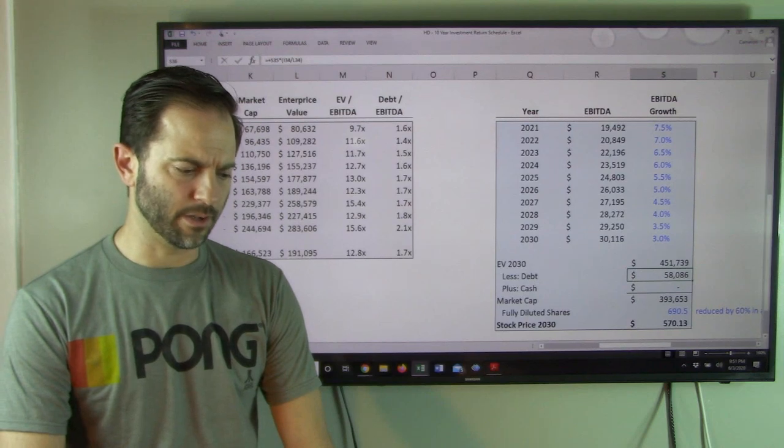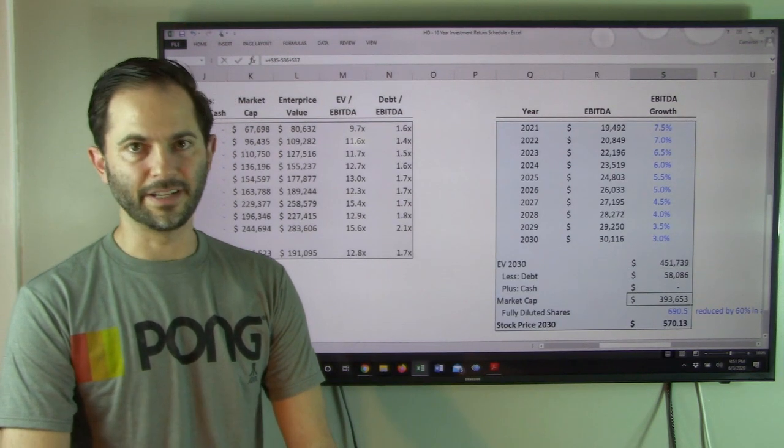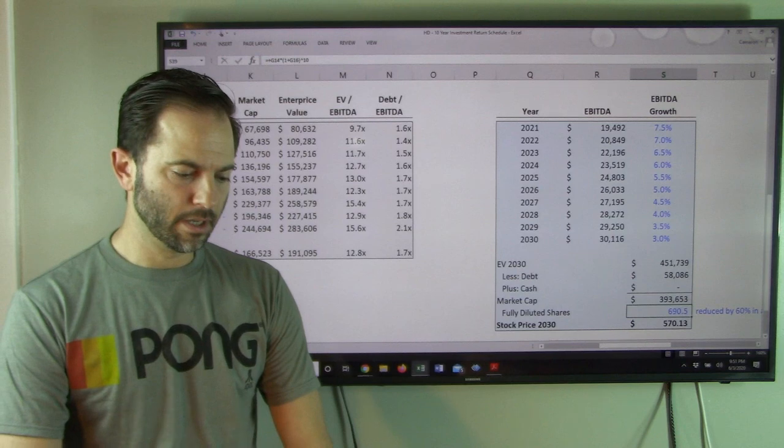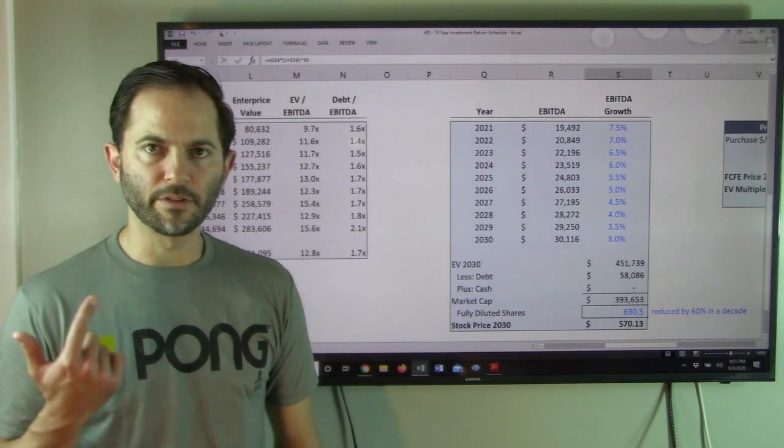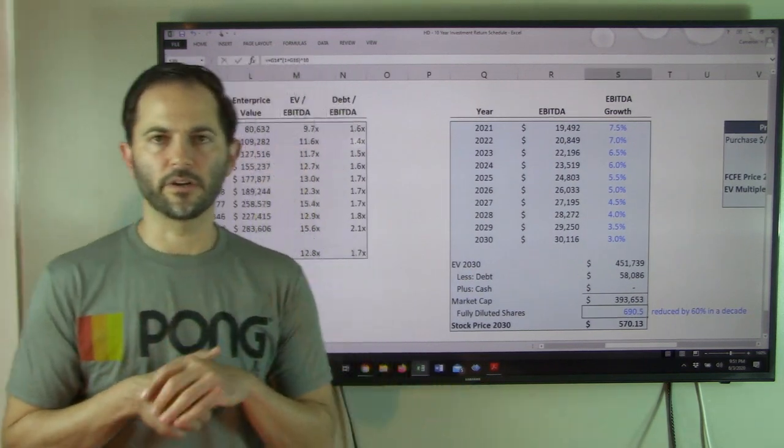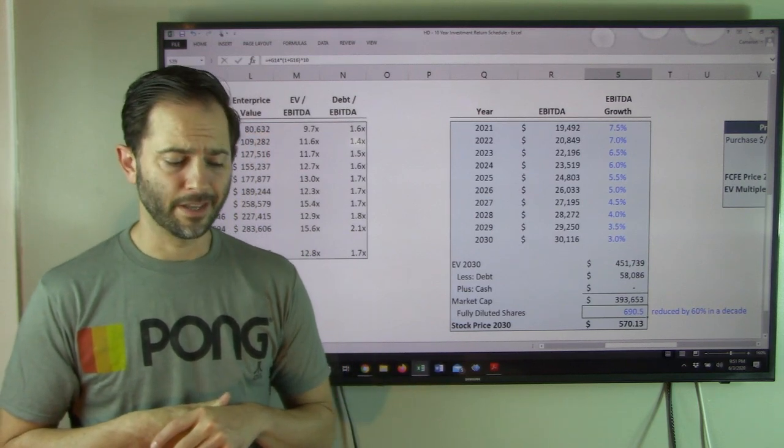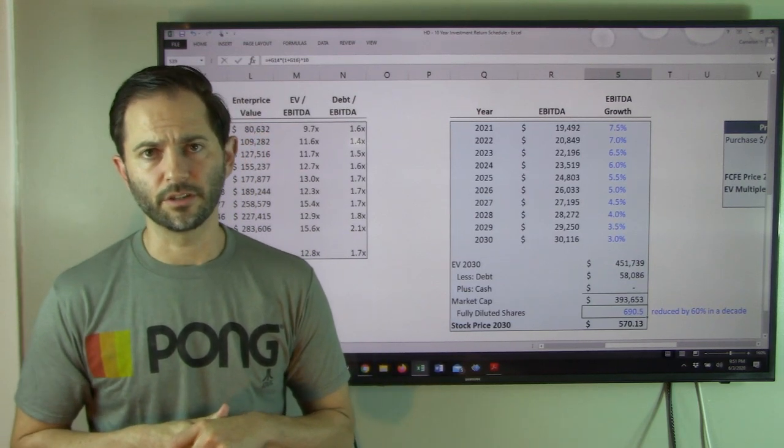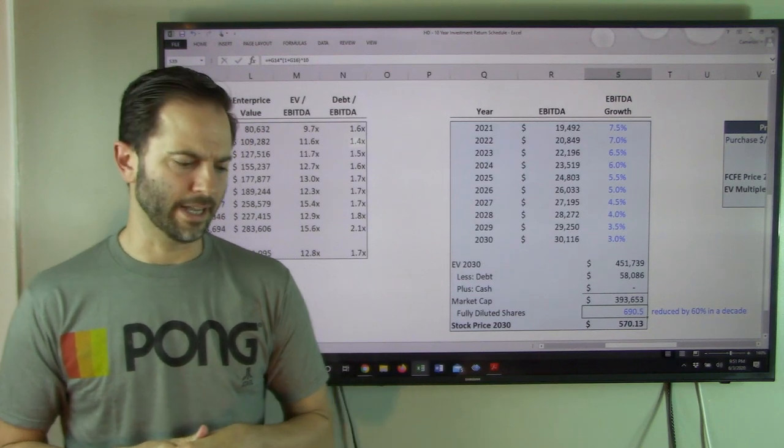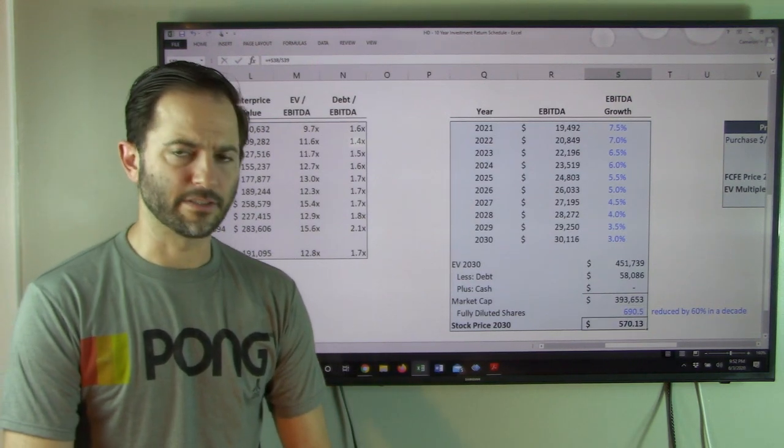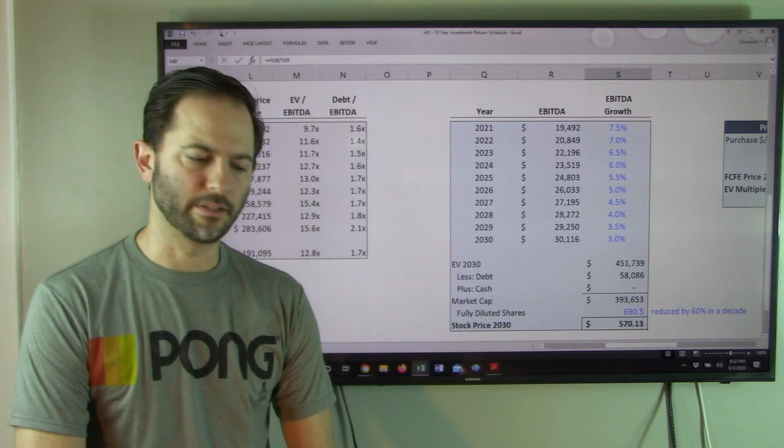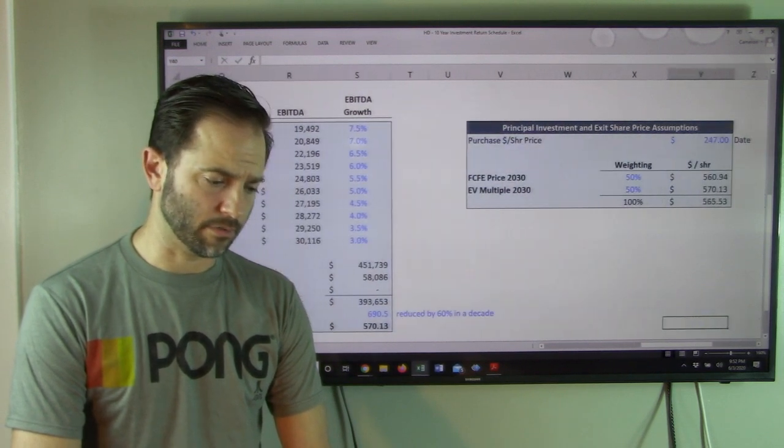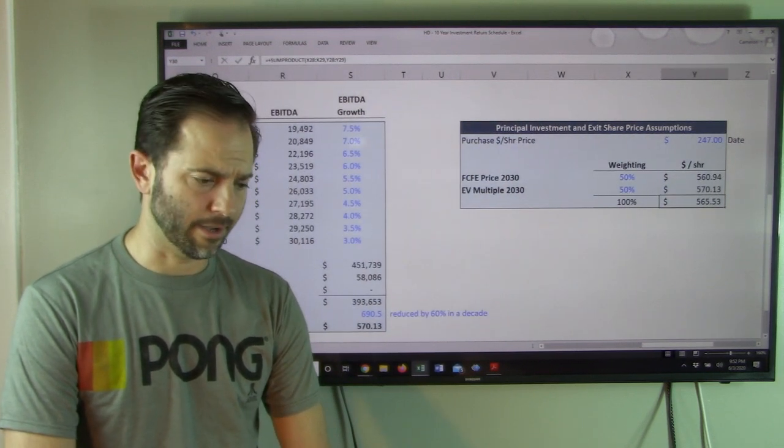15 times 30 is $451 billion enterprise value. Less a little debt gives me $393 billion of market cap. I'm assuming they continue to chunk away at their shares, buying at 4% a year, which is a strong buyback. If they do that, they'll reduce their shares by 60% over that decade time. And that means it's a $570 price target. That's a strong number, I'm not going to lie.